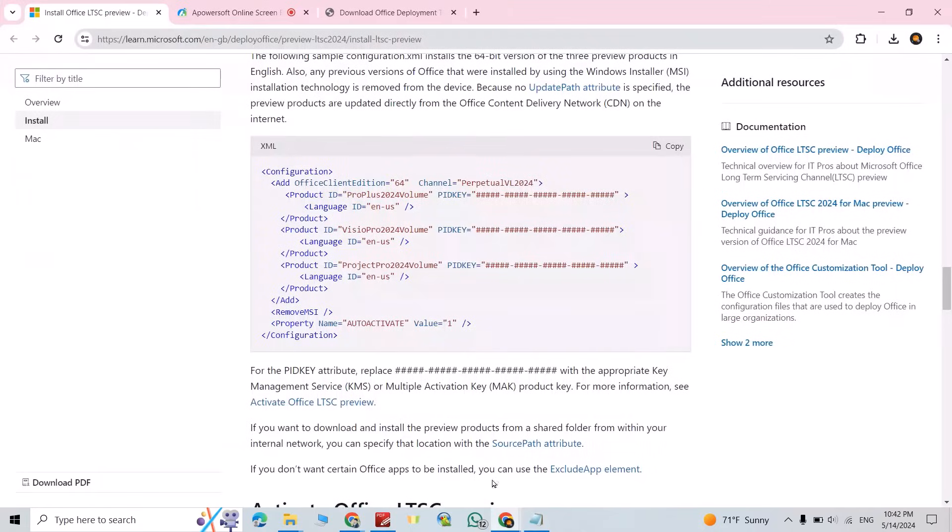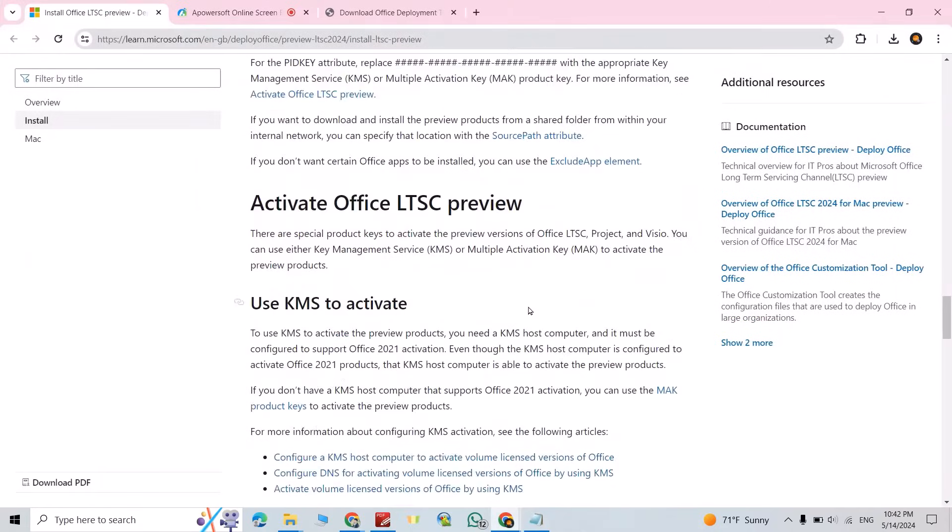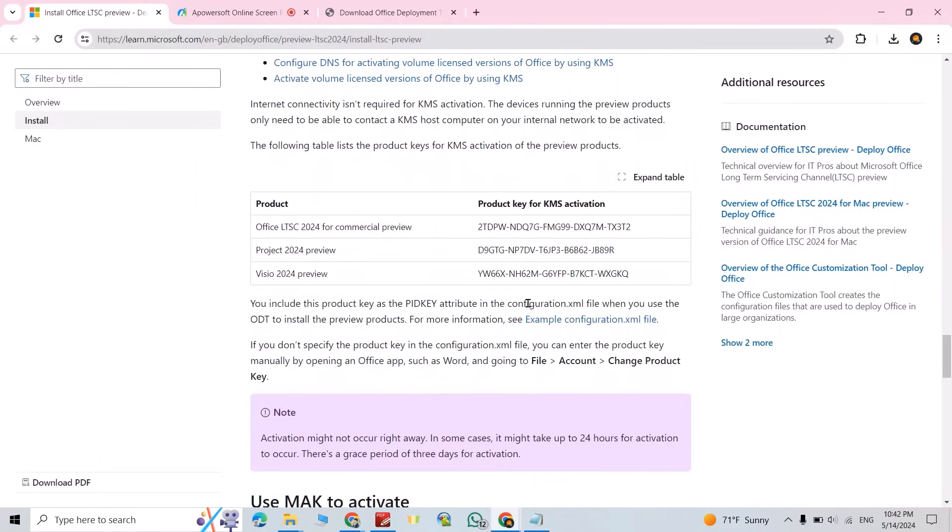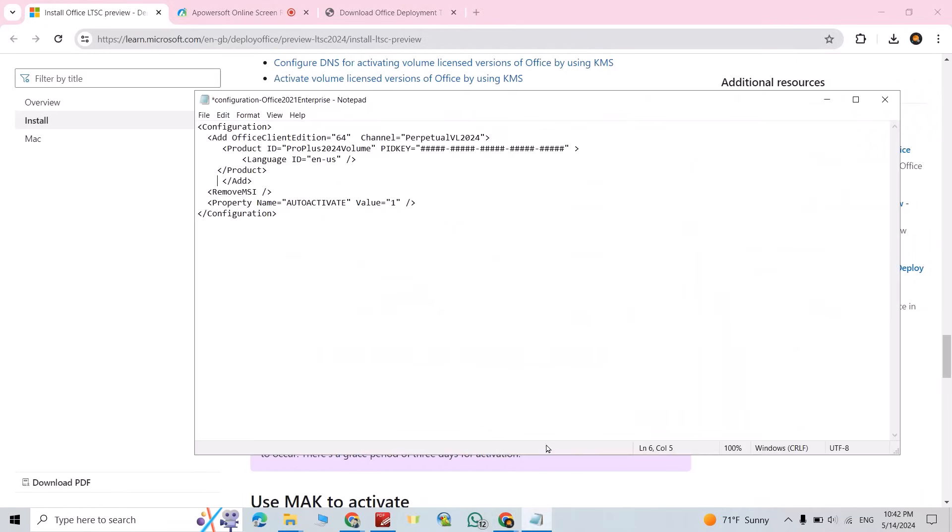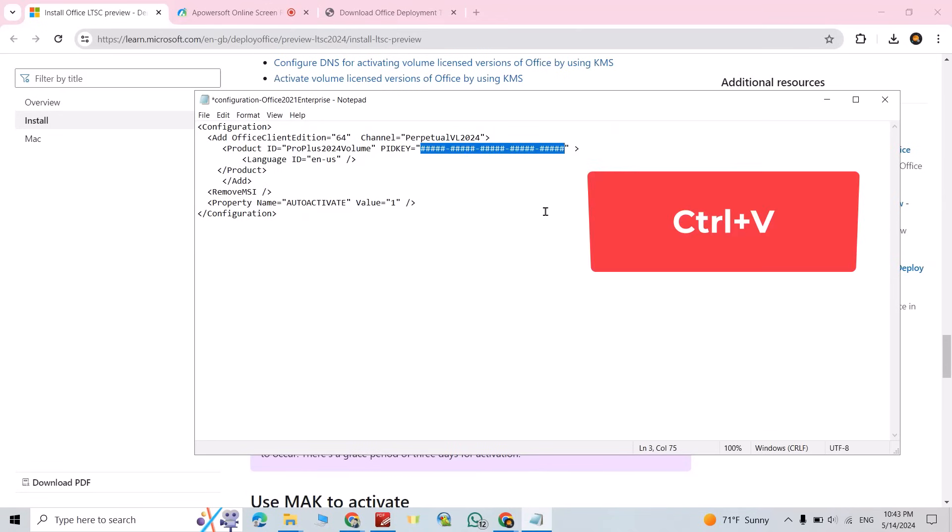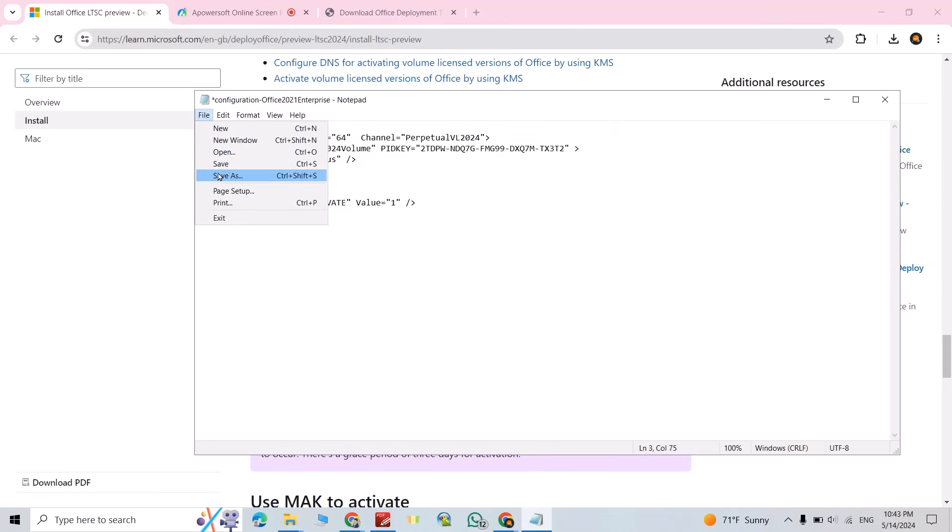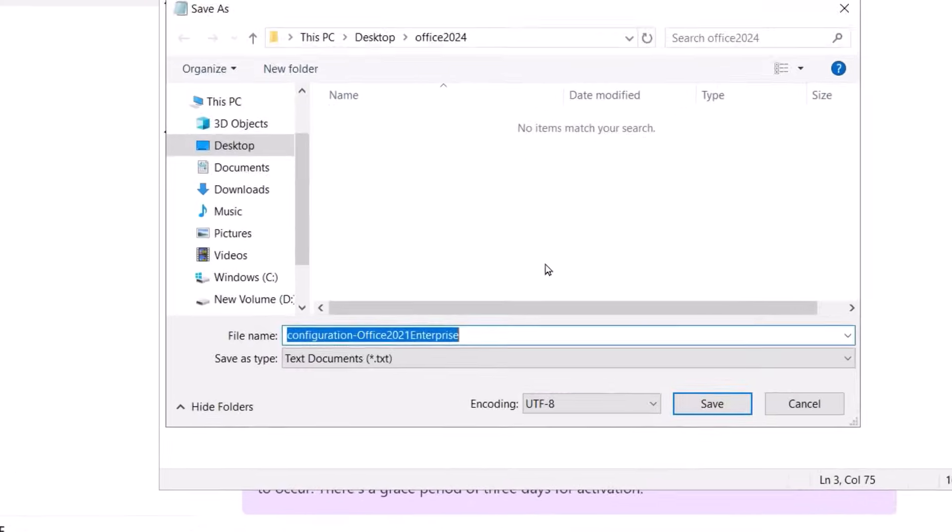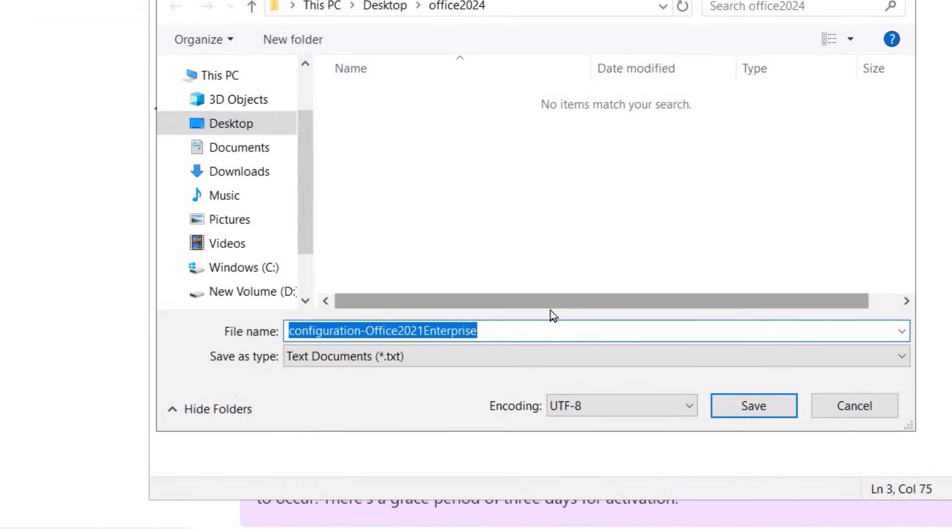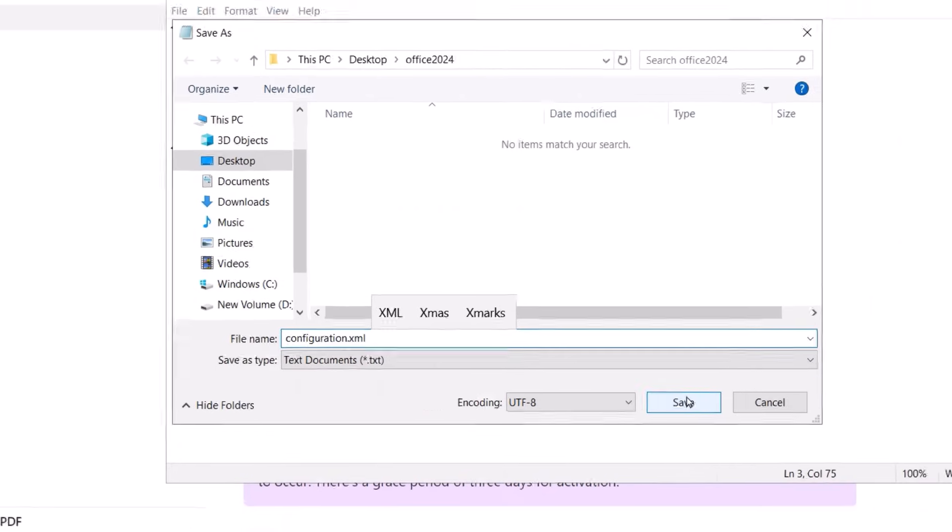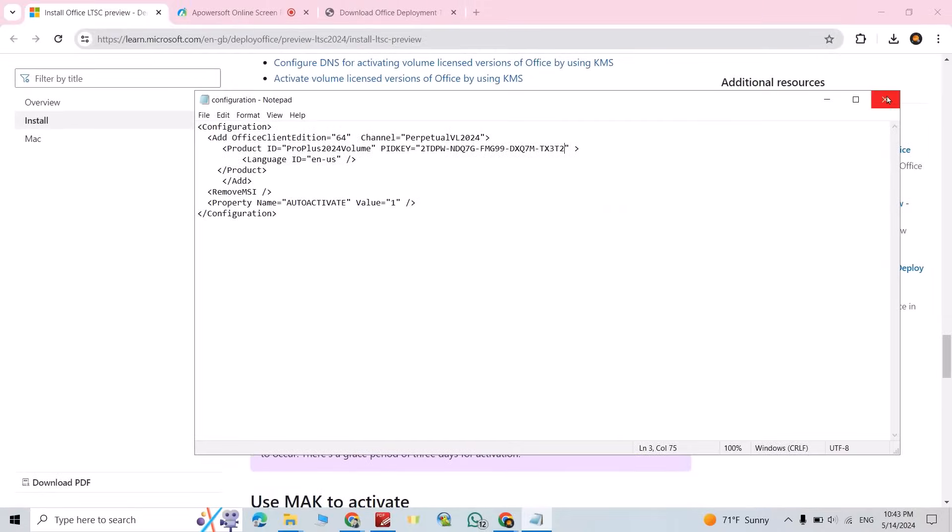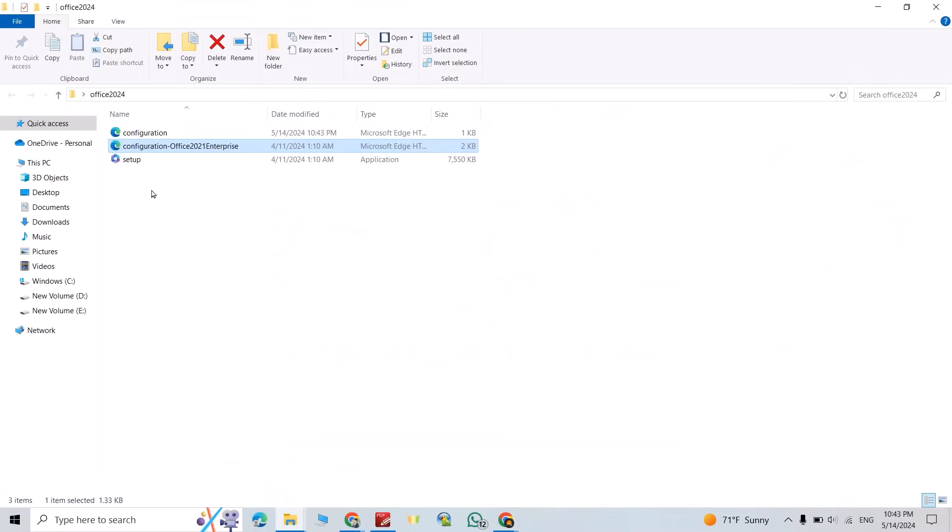Now come back to your article, then bring product key for KMS activation. Select this one, control copy. Come back to your folder, paste it here, control V. Then from file, save as, name it configuration.xml, save, close it.